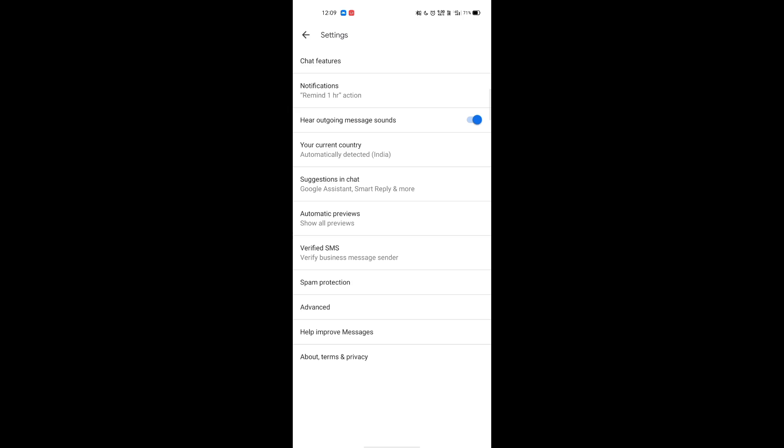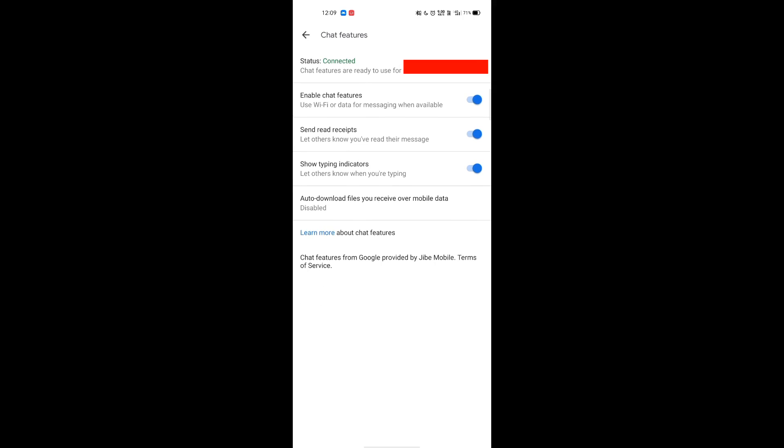Click on Settings and go to Chat Features. As you can see, by default the status will be turned off for you. You need to simply click the toggle and it will turn on the status for you. As you can see, my status is currently connected. When it is given connected, all the features will be enabled for you. As you can see, it gave us three options: enable chat features, send read receipts, and show typing indicators.